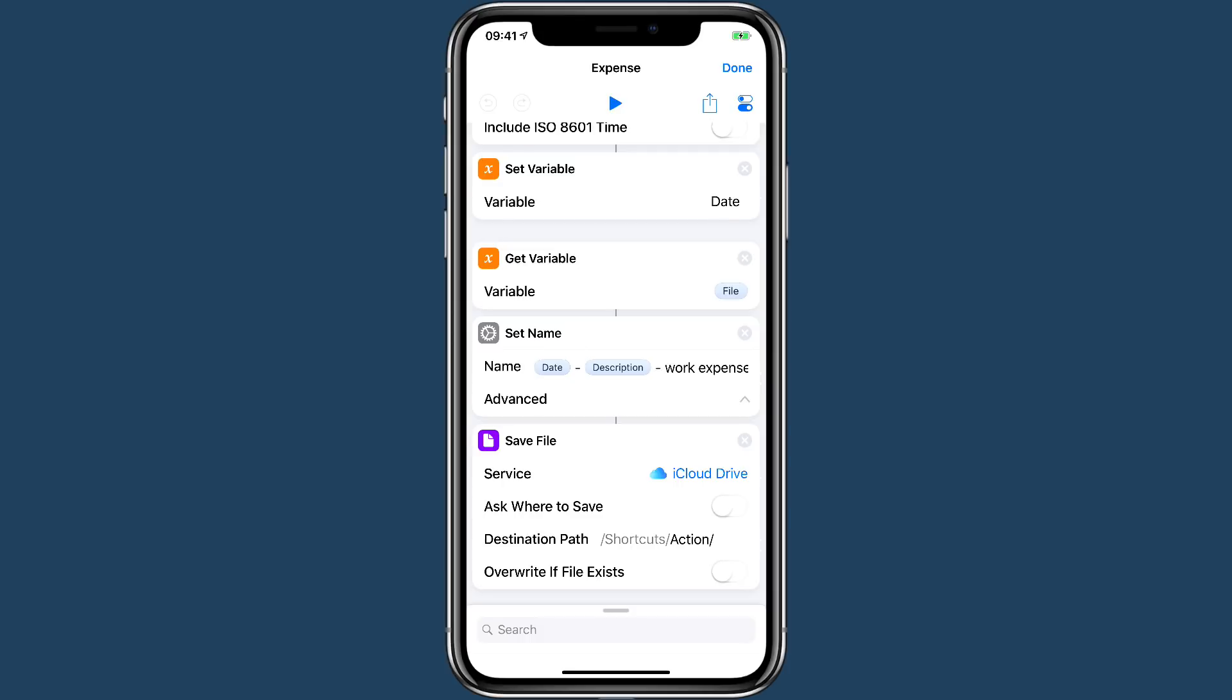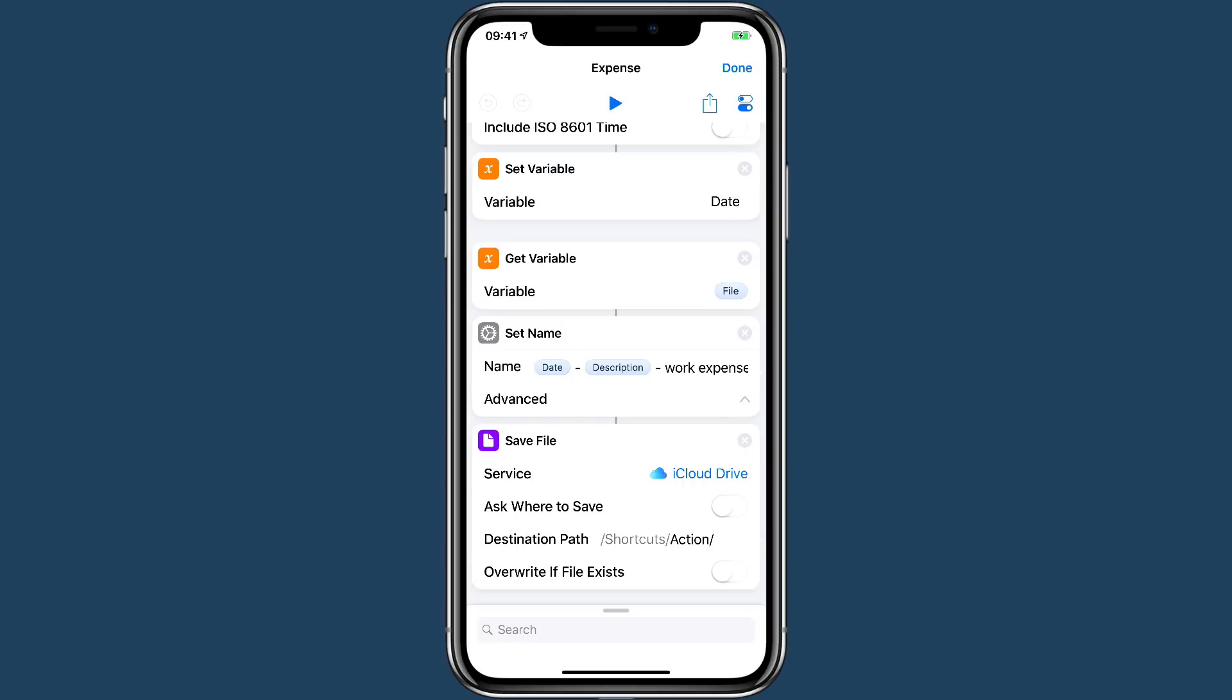Next thing we do is we save it to a path. I save it to shortcuts slash action. And I just have Hazel watch that folder and apply the rules. So that's a pretty simple shortcut.